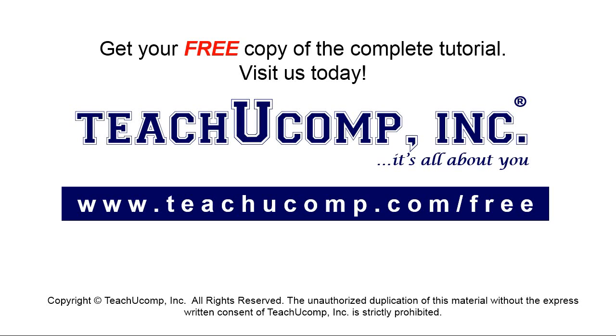Get your free copy of the complete tutorial at www.teachyoucomp.com forward slash free.